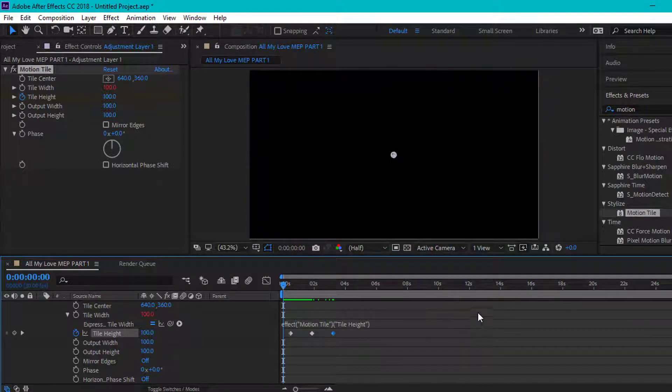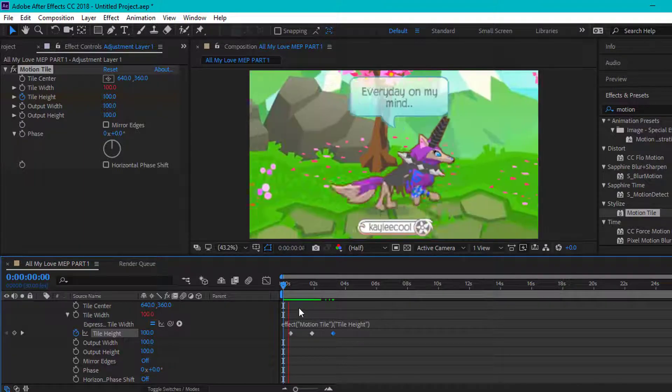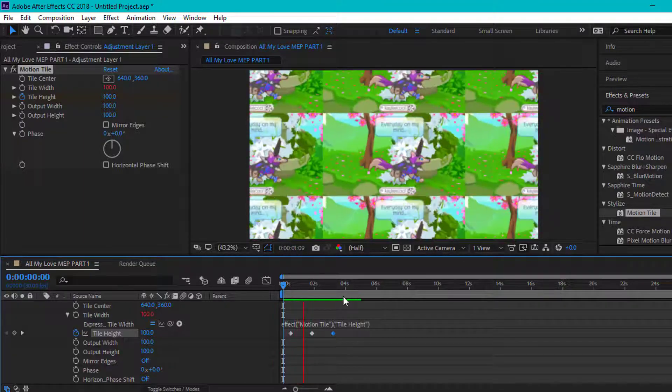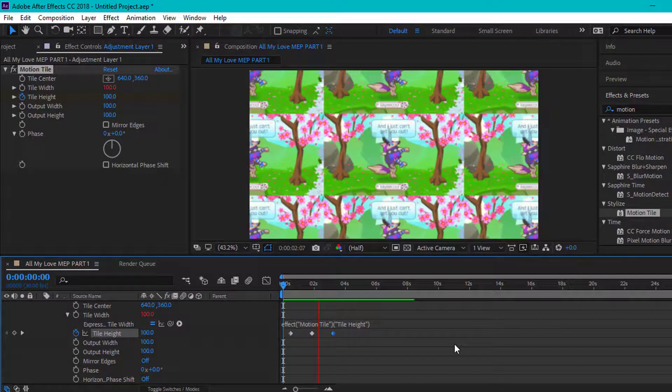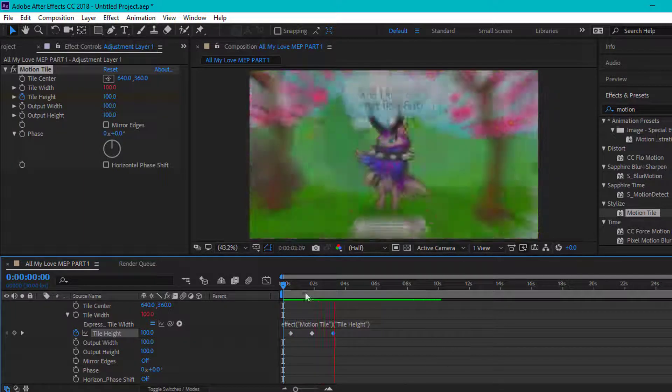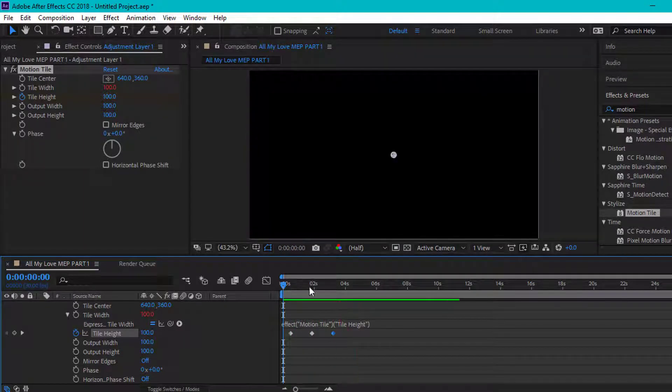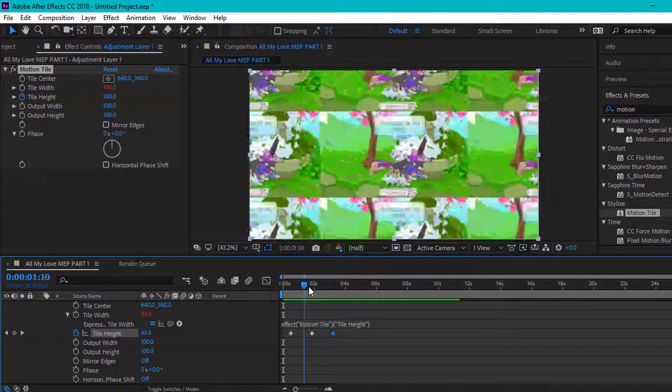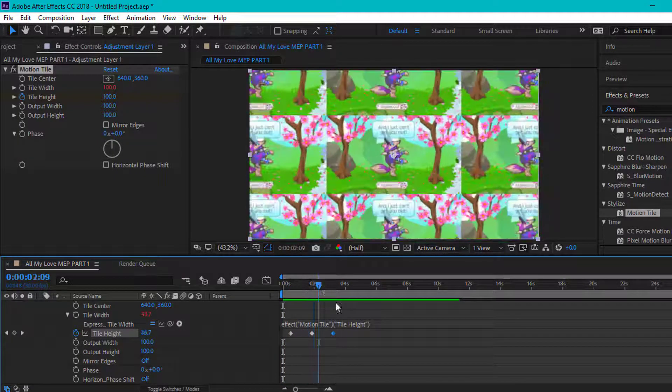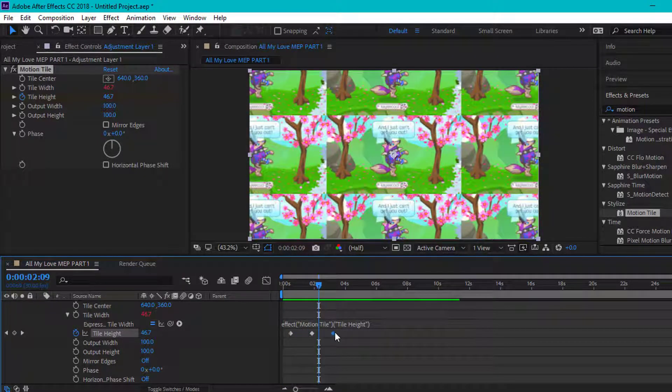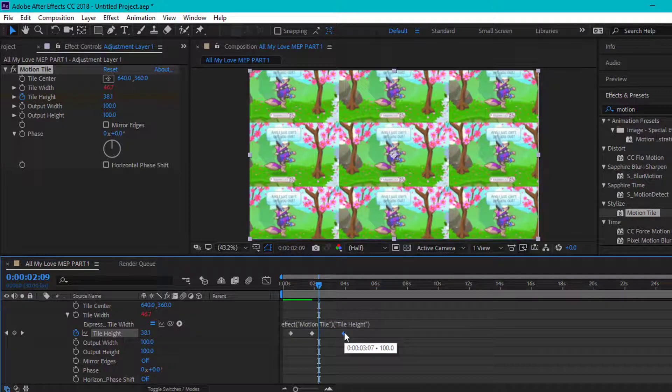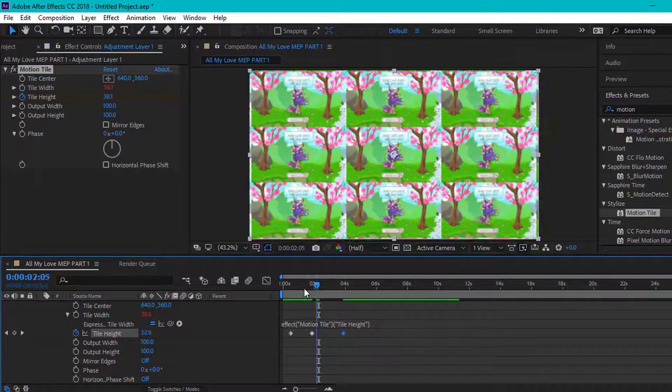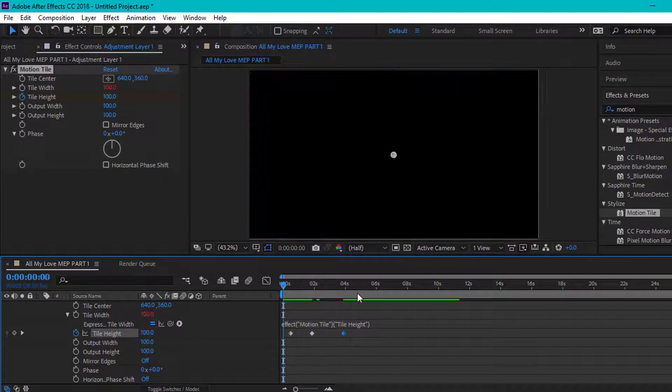So this is what it should look like. It's very simple. If you want it to last longer, put this a little bit farther so it lasts longer, just like that.